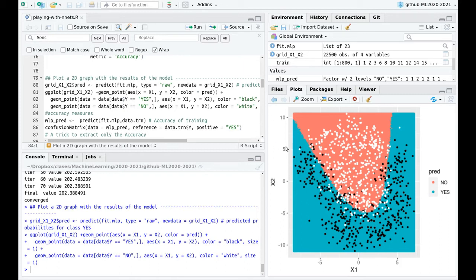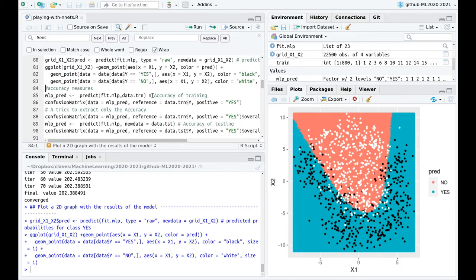We still have interpretability. The explanation would be something like: the first neuron is specialized in one part of the graph, the second neuron in another part, and overall we get this splitting into blacks and whites.